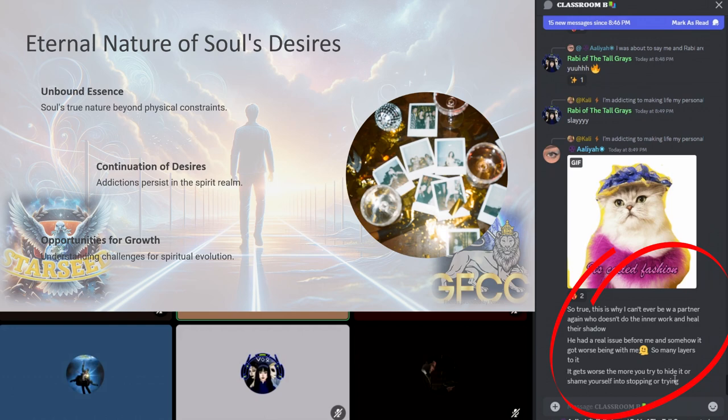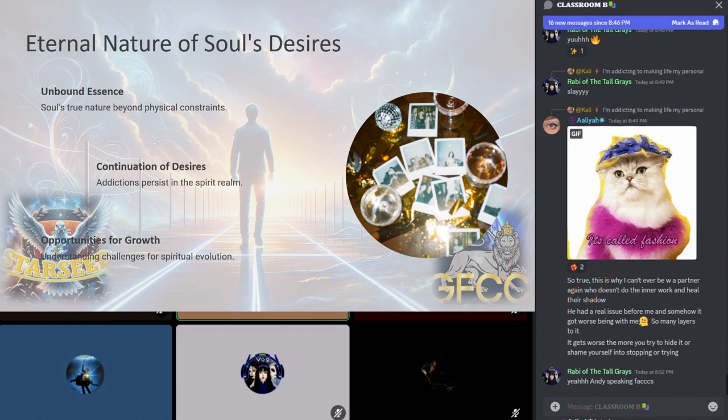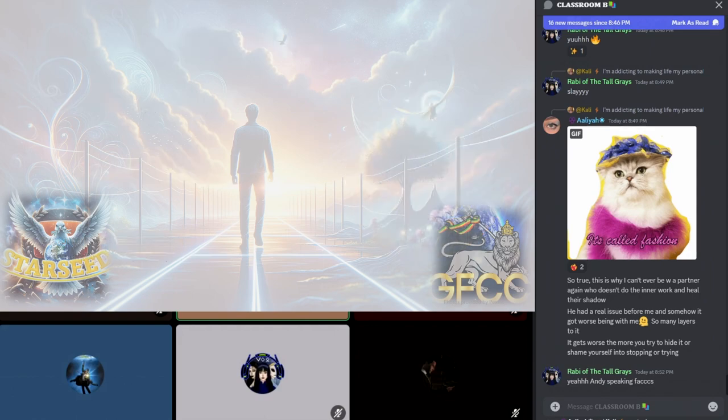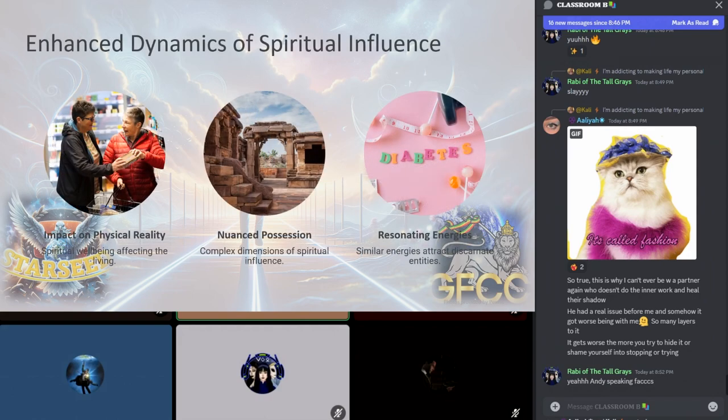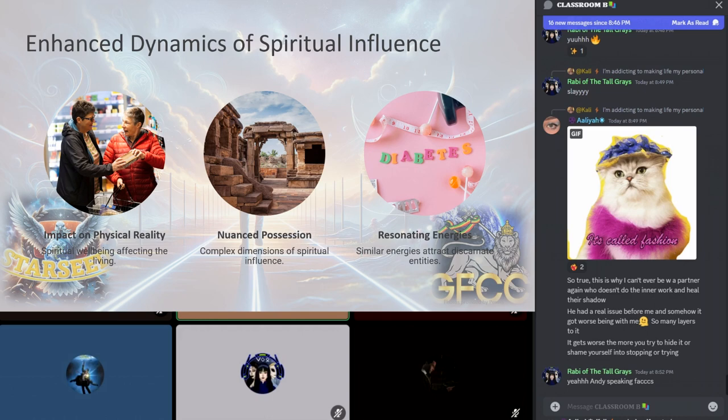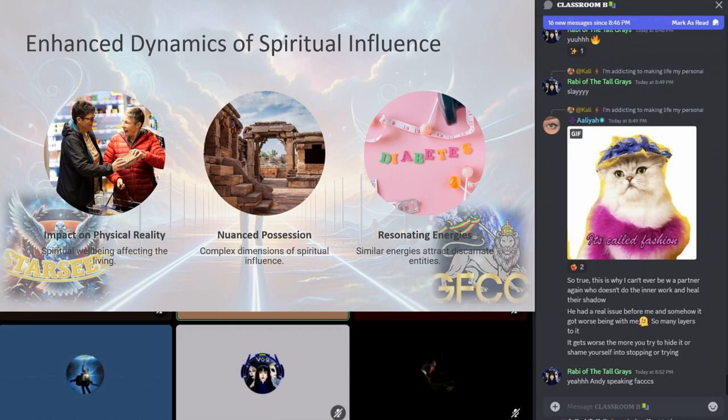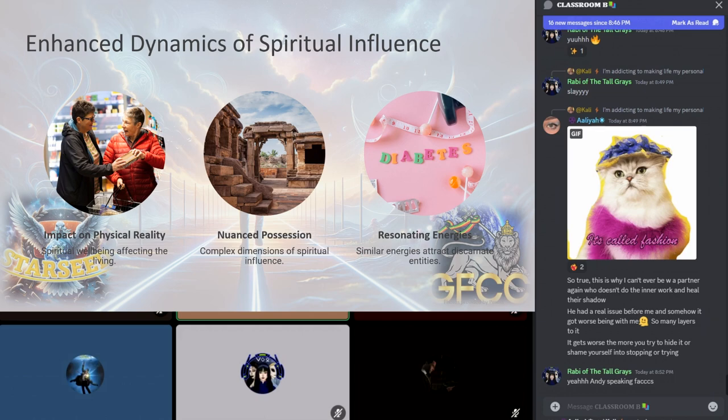It only gets worse if you try to hide it or try to ignore it. The phenomenon of spiritual possession or influence in the afterlife takes on complex dimensions as souls burdened by unresolved addictions seek to vicariously satisfy their cravings through the living. This spiritual interaction reflects a nuanced ecosystem of energy and desire where entities still ensnared by their addiction gravitate towards individuals resonating with similar energies.